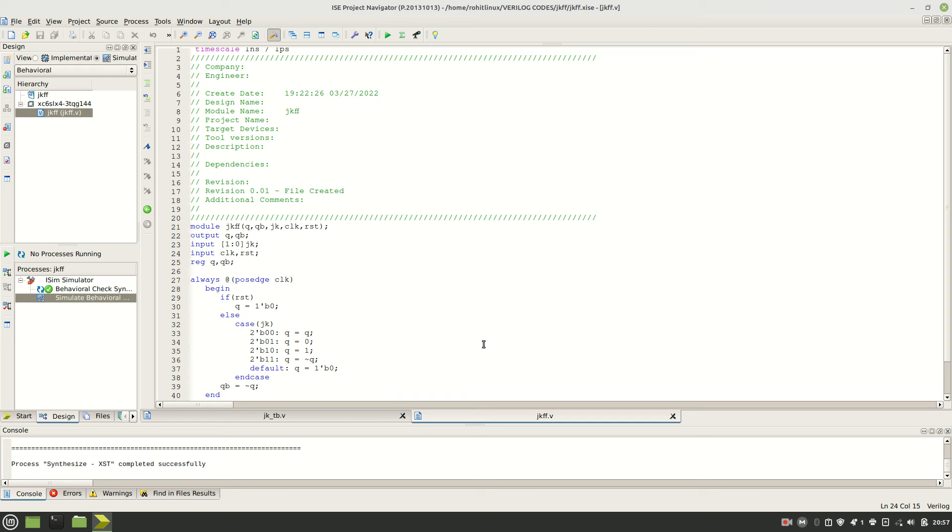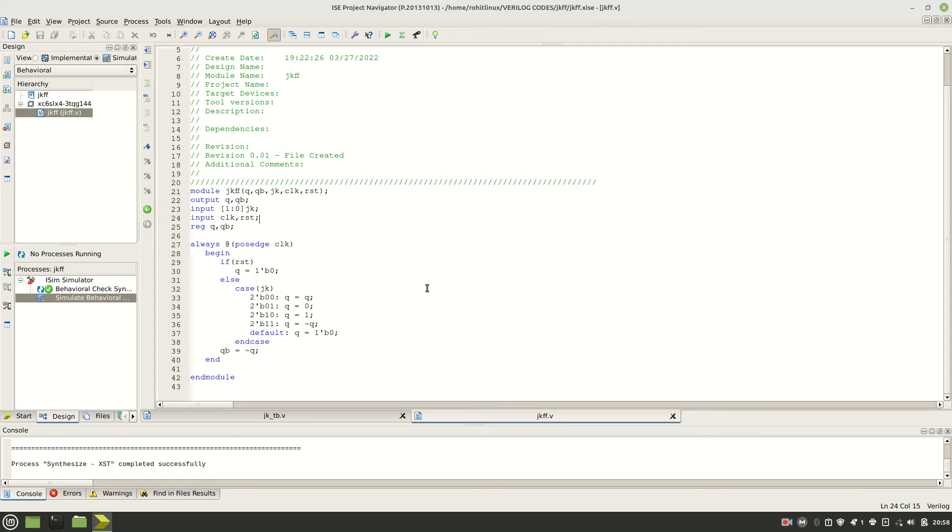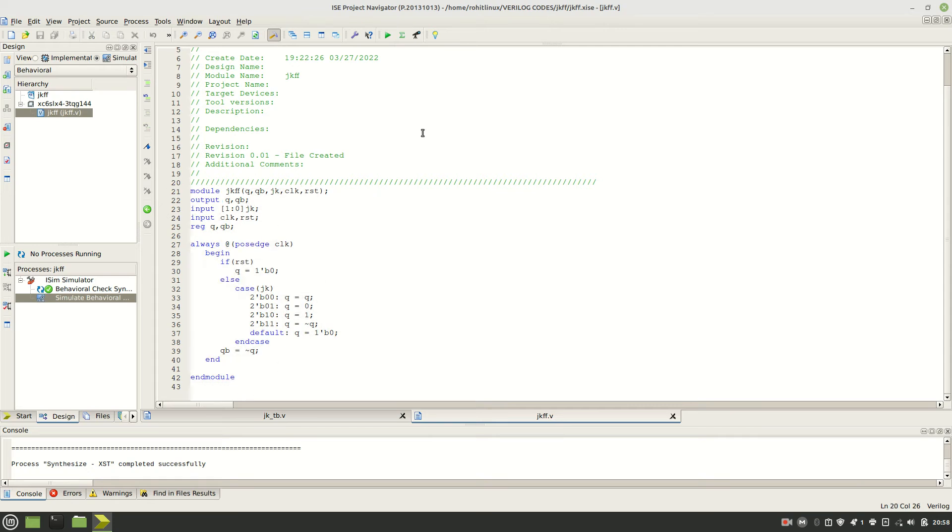LSI lab, so here we will going to see how to generate the synthesis report, and from that how to see its memory consumption and timing analysis. Whenever you have any of the Verilog code, just write that Verilog code in the new project.